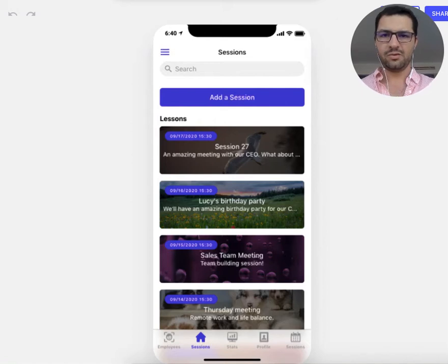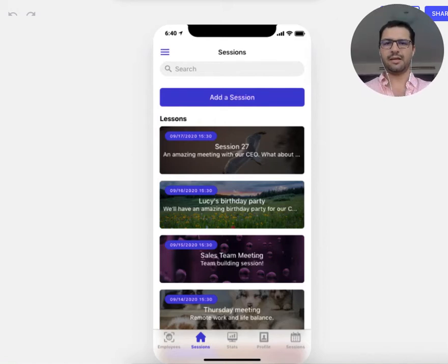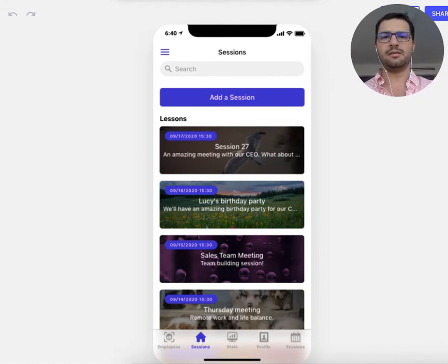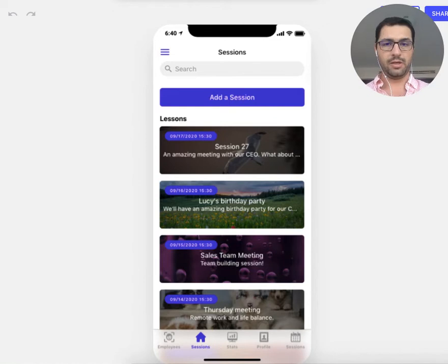Hi guys, it's Jesus from Low Code Agency. I just finished this template that can help companies manage their events and their employees attending the events. Let's jump right in.